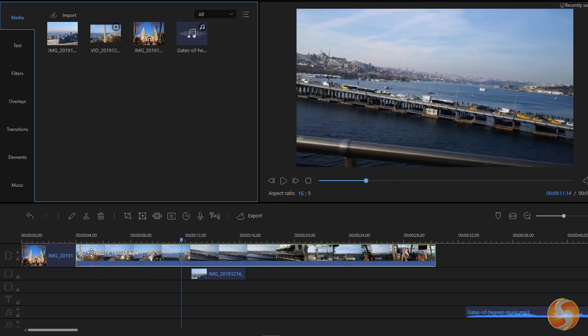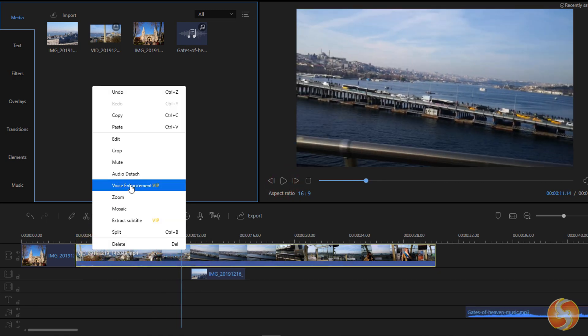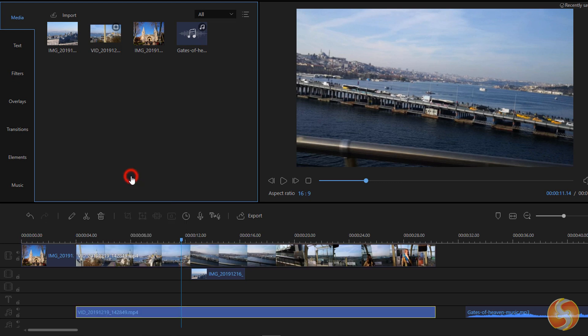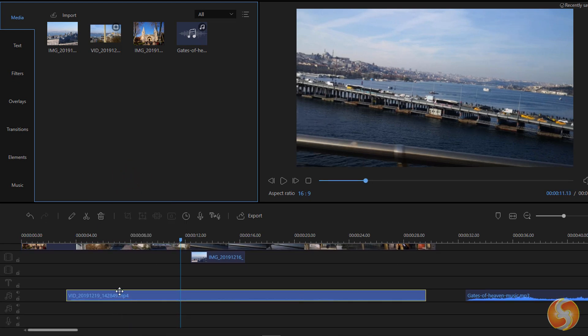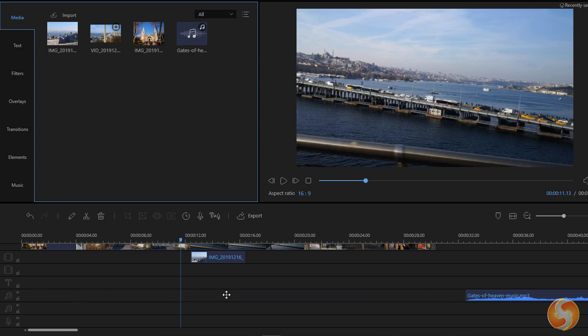You can right-click on it and go to Audio Detach to separate these two, making the audio part completely independent from the visual frames.